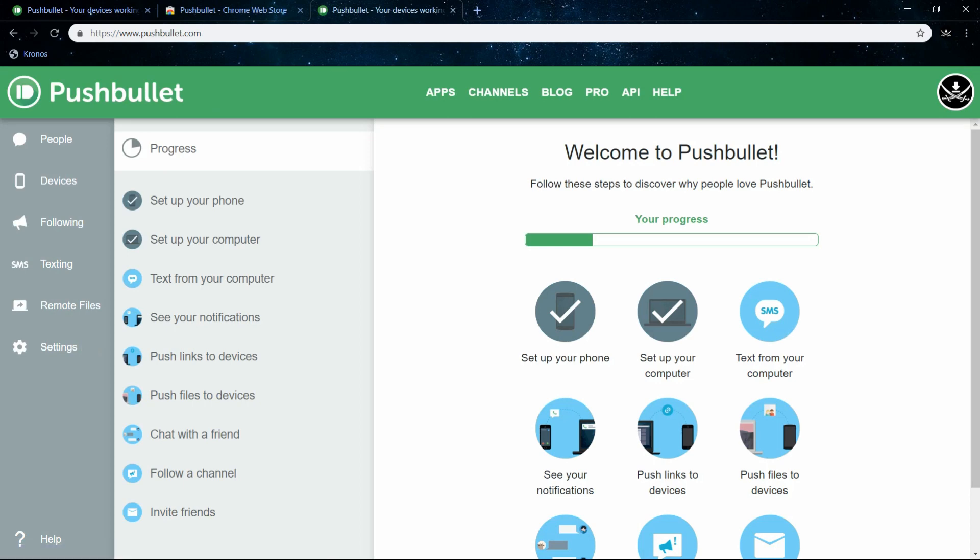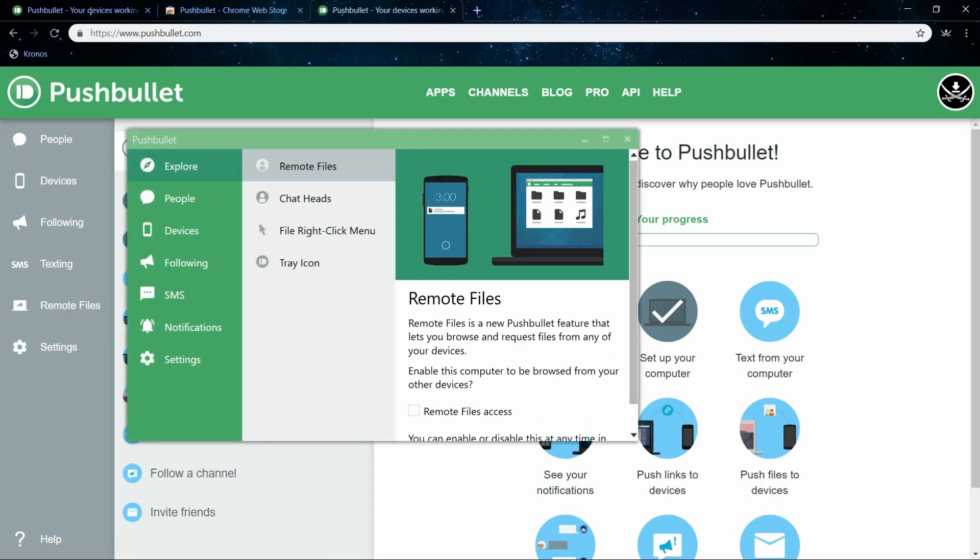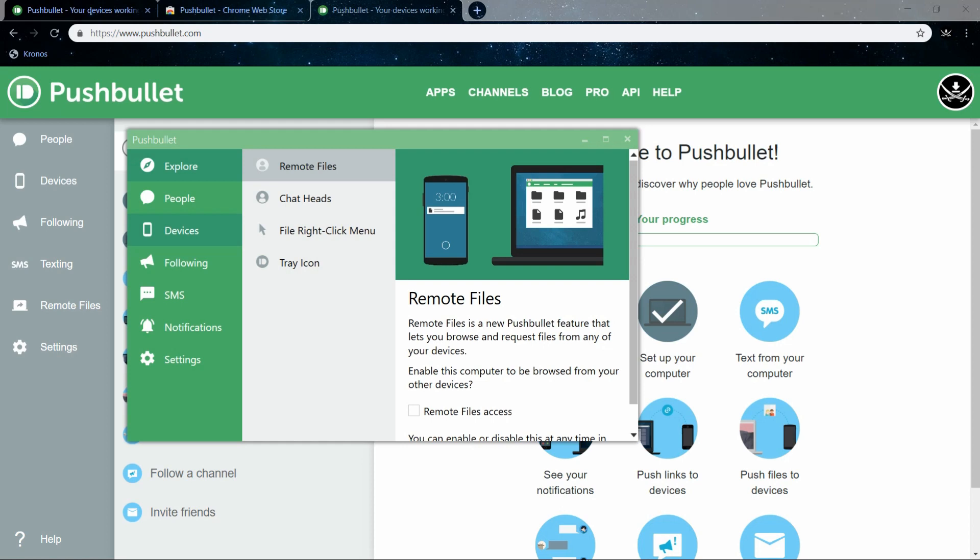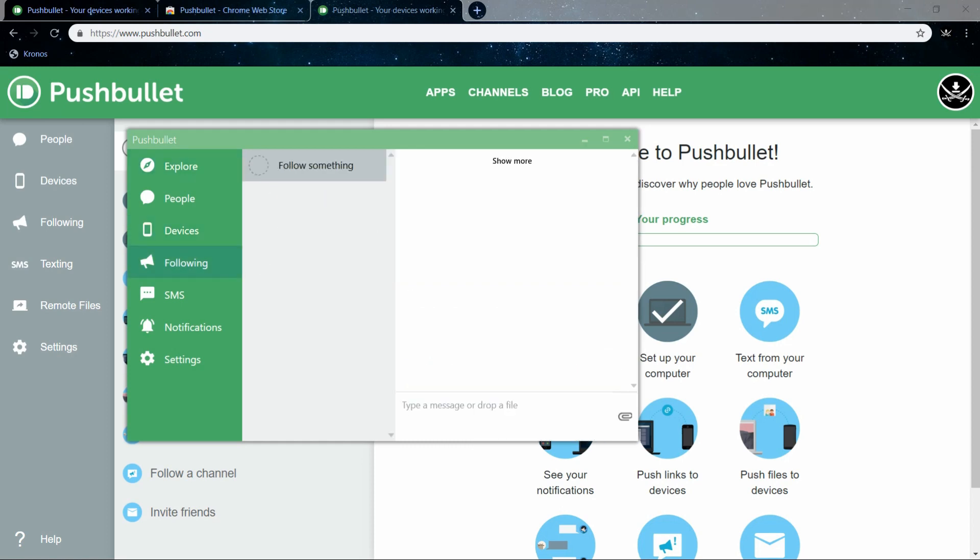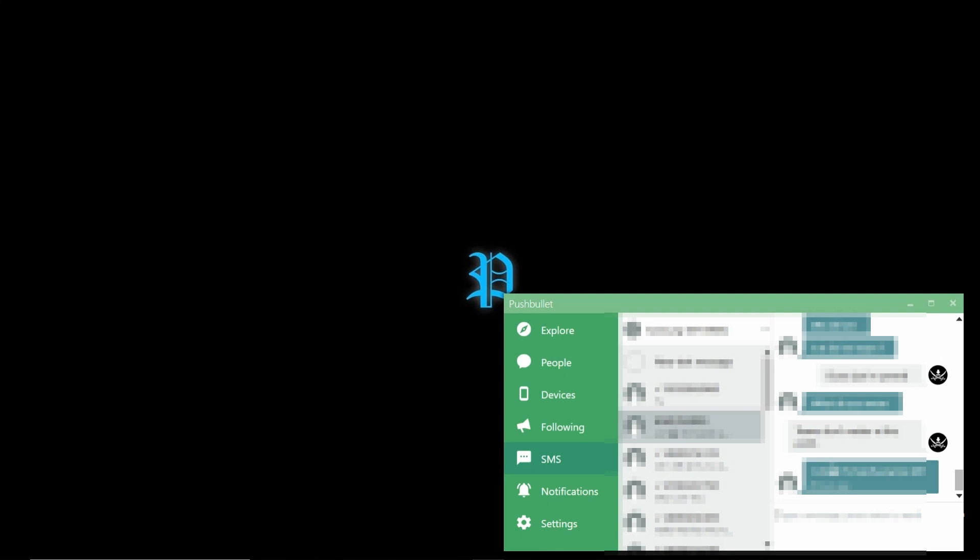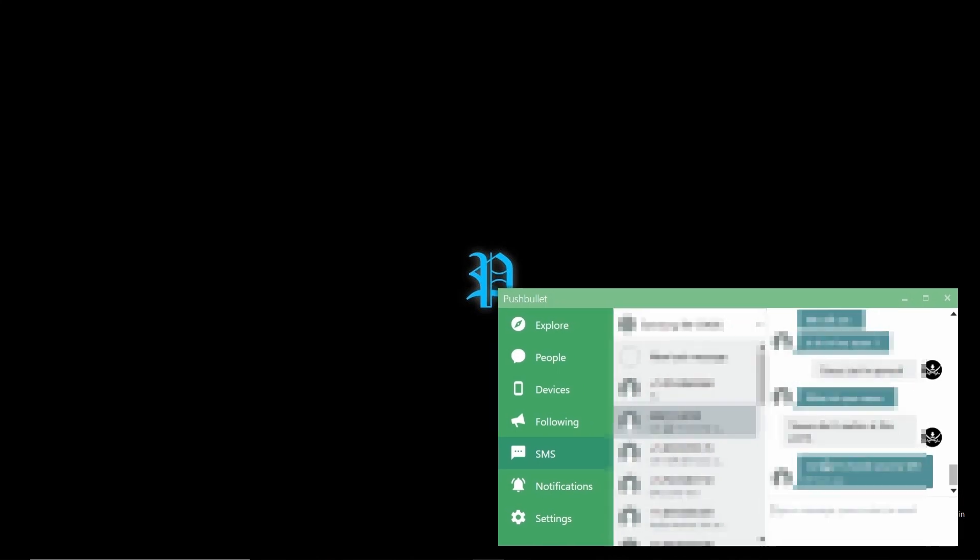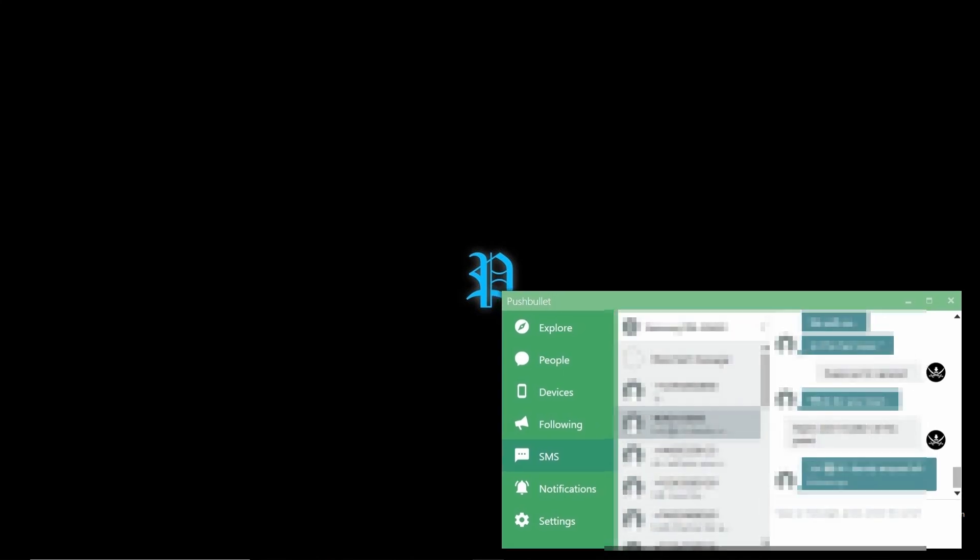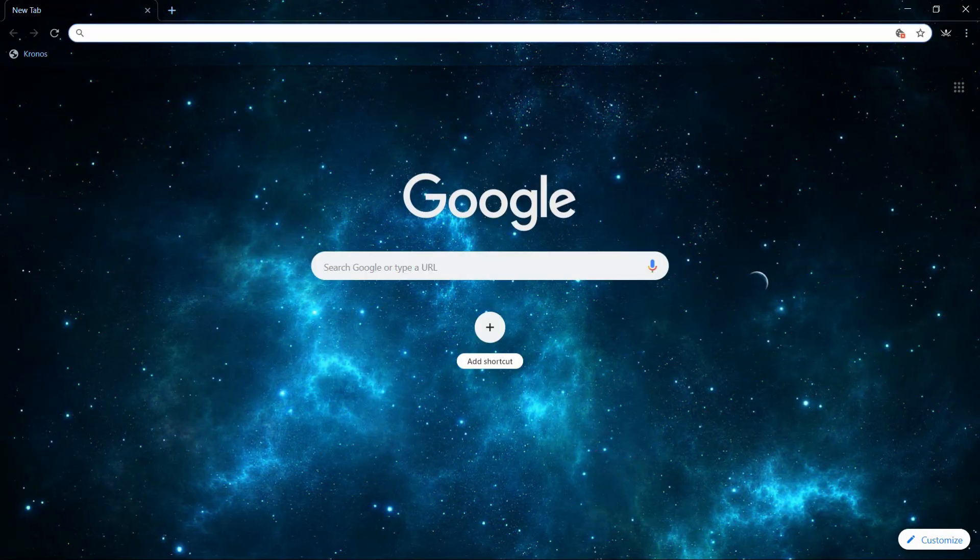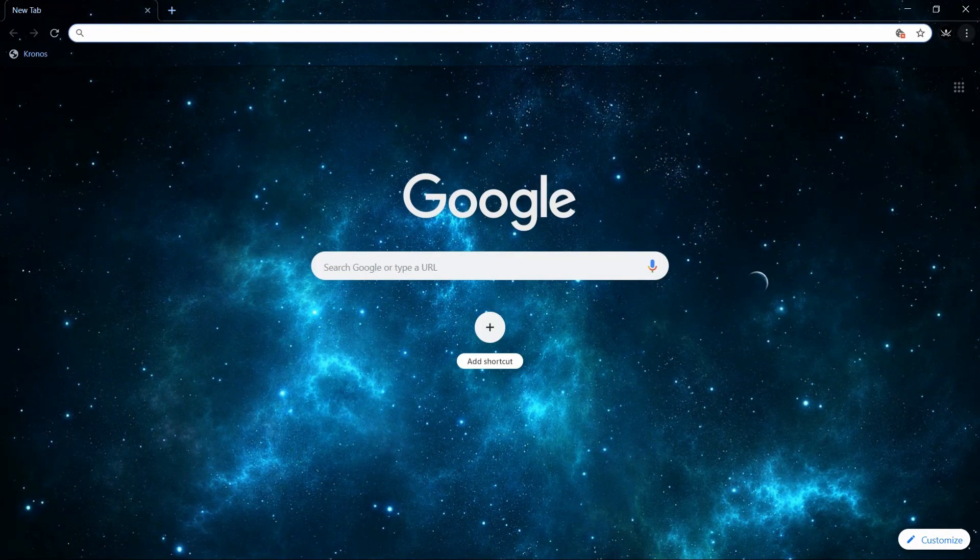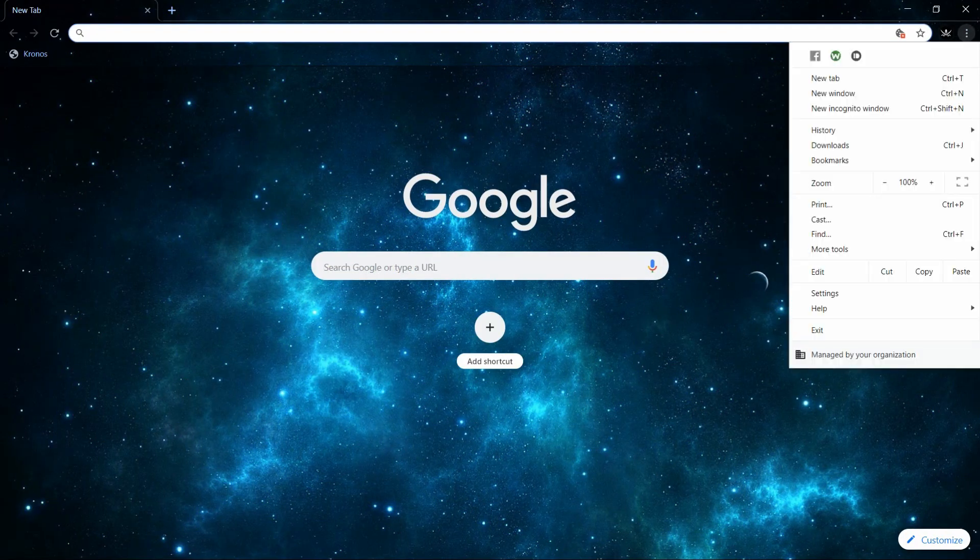You can just use the app via the web browser, so you don't have to download the app. The thing I don't like about downloading the app directly on your Windows computer is it's kind of bulky. I don't like the style of it, and it's taking up space.